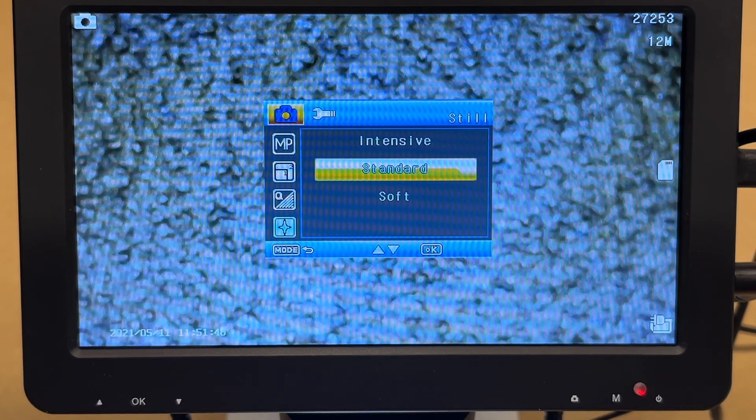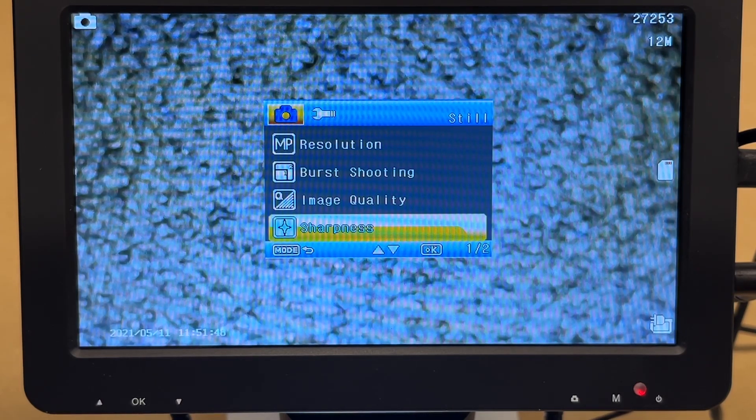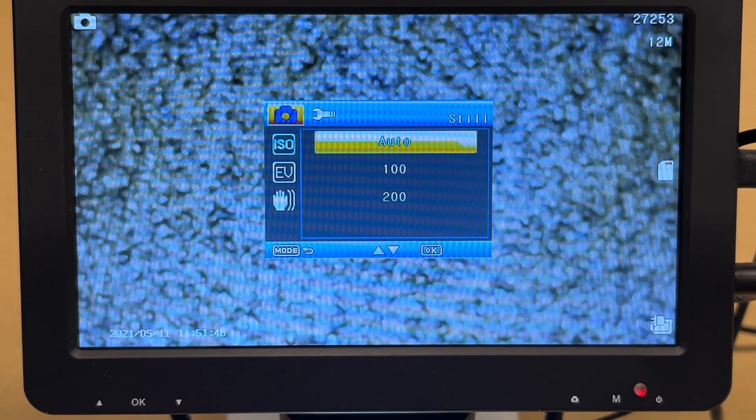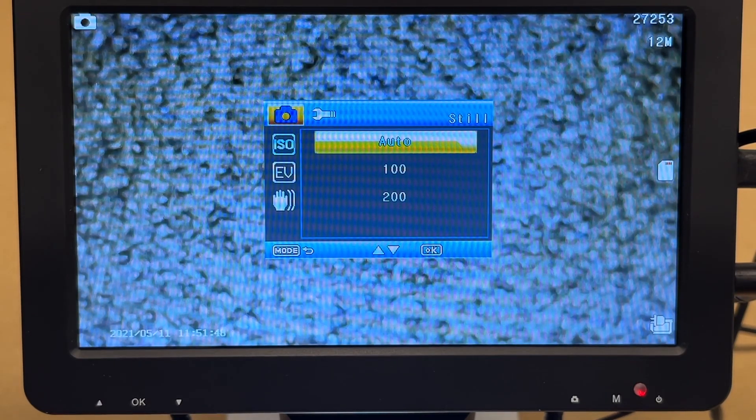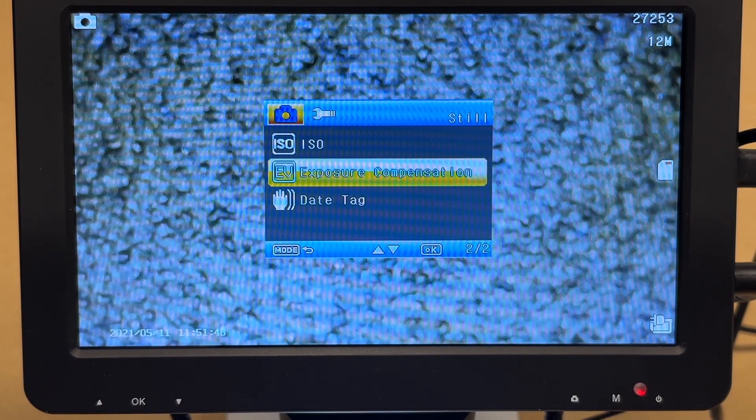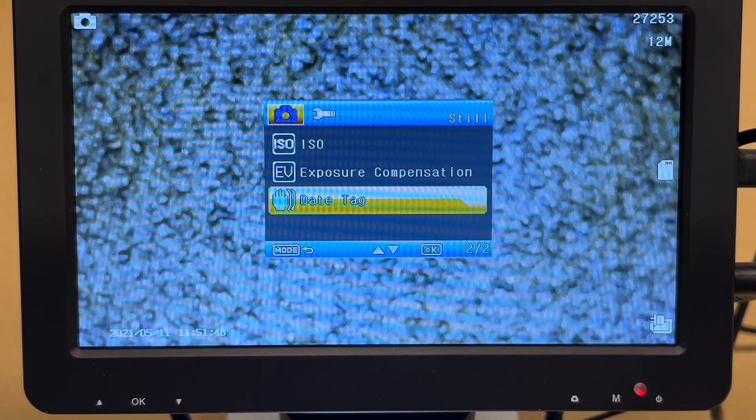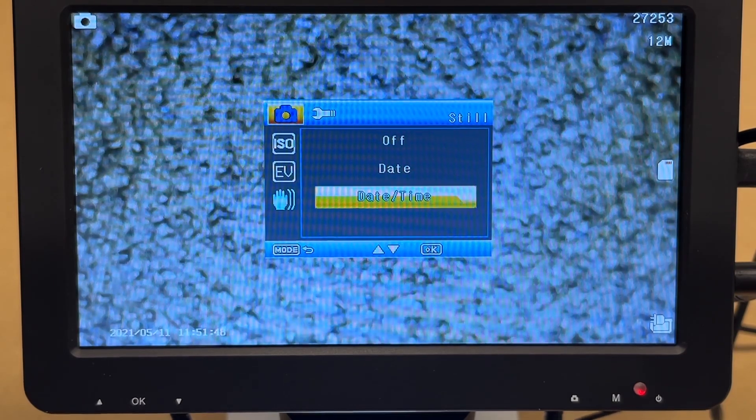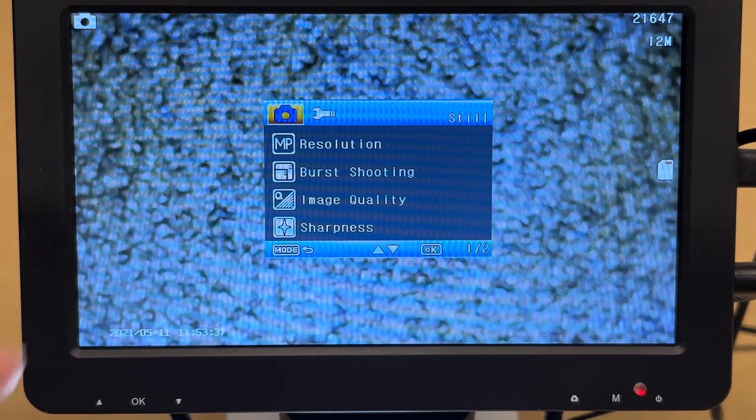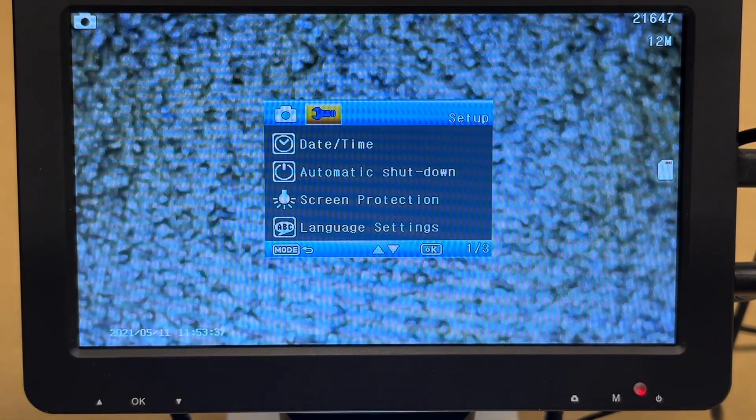Next we have sharpness: intensive, standard, or soft. I'll leave it on standard. ISO: auto, 100 to 200. Leave that. Exposure compensation here. So I'll just leave that as the default. And we have date tag: off, date, or date time.